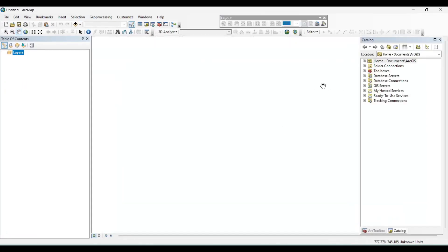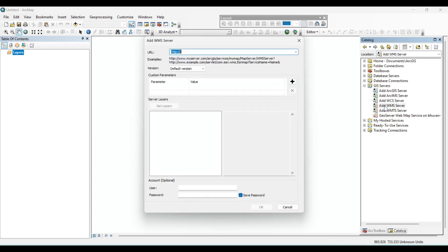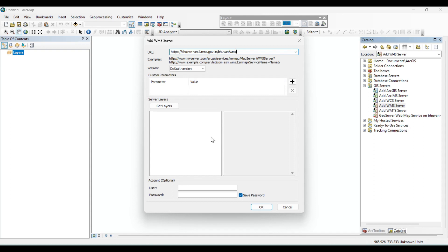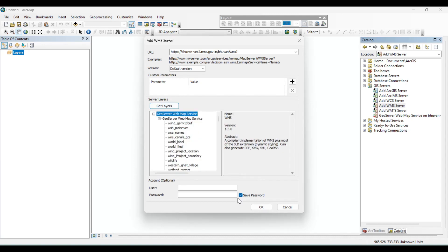Now open ArcMap and under the catalog section, click on GIS servers. Then select add WMS server. In the URL section, paste the URL link which we have copied from the open portal. Click on get layers, then OK.